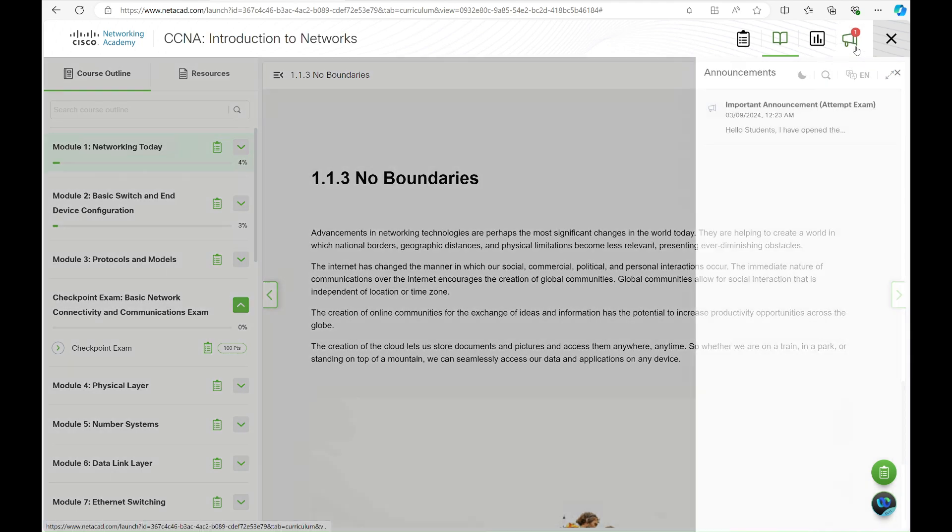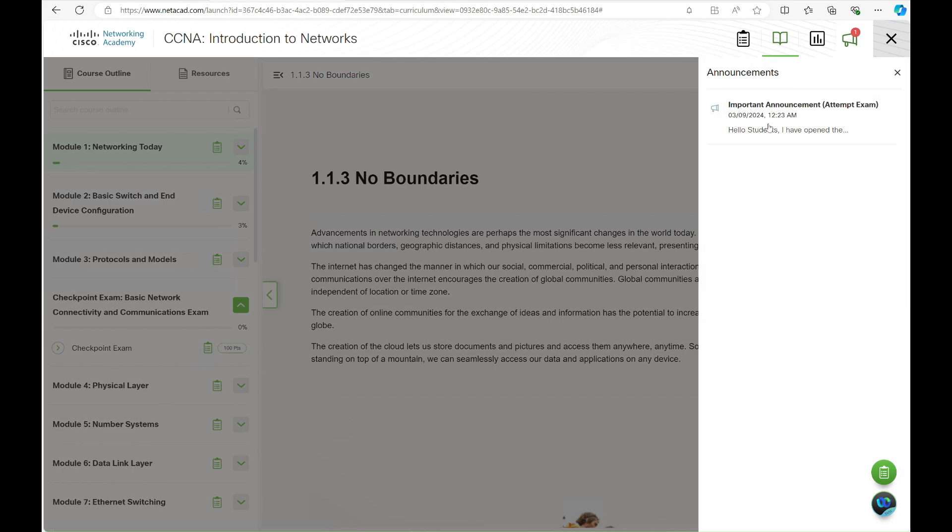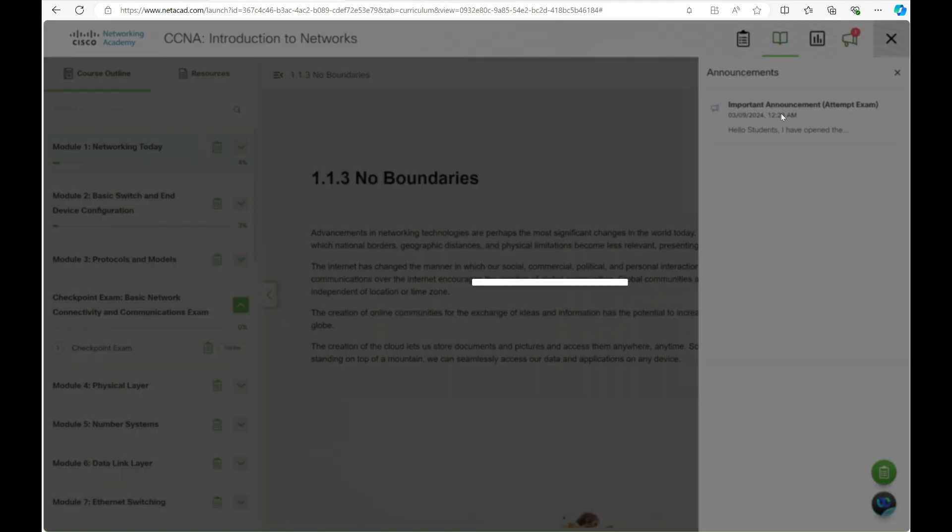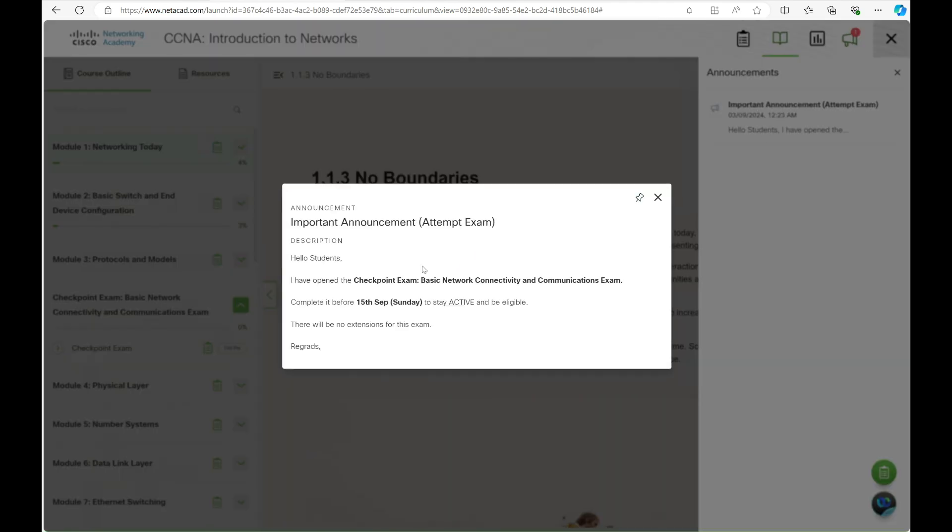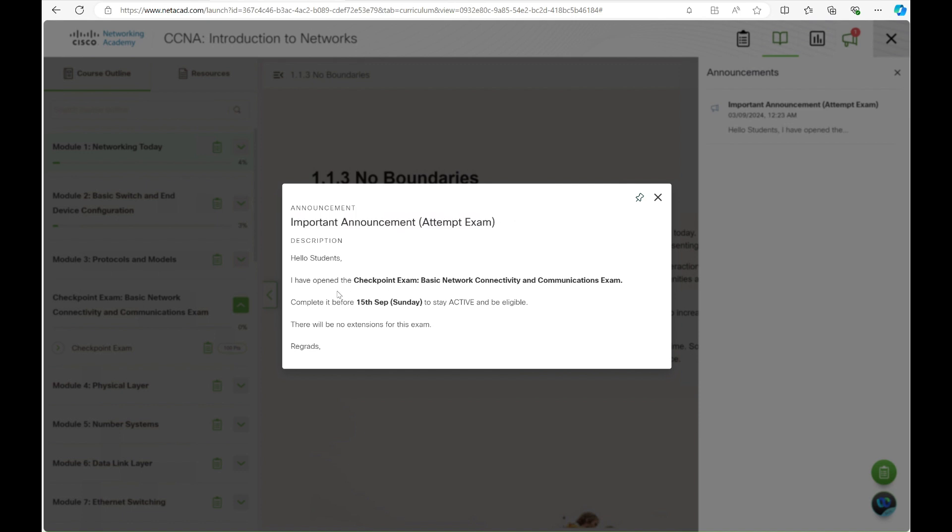Another way to stay updated about exam dates and announcements is to click the announcement icon in the top right and check any unread notifications.